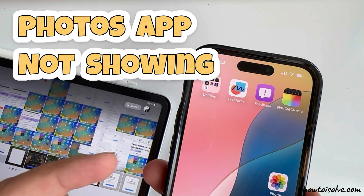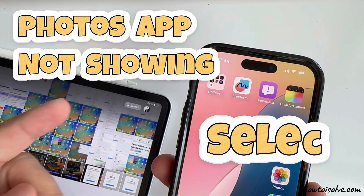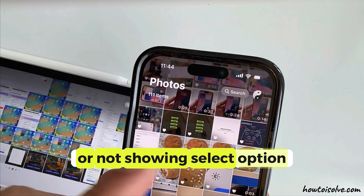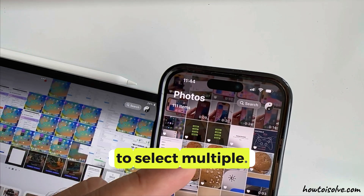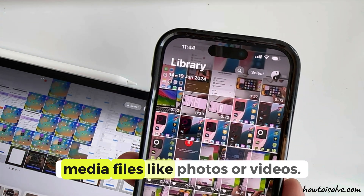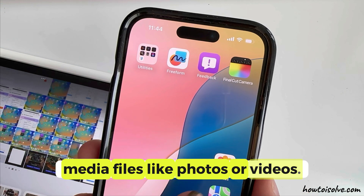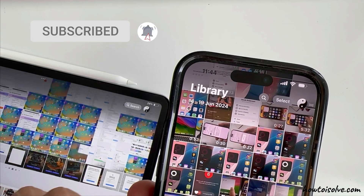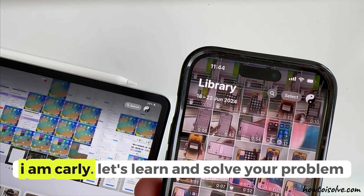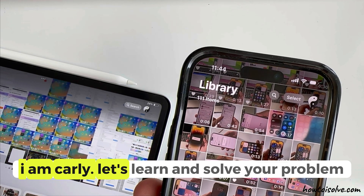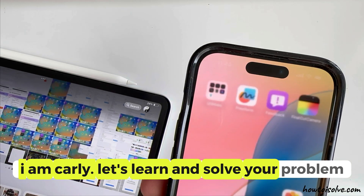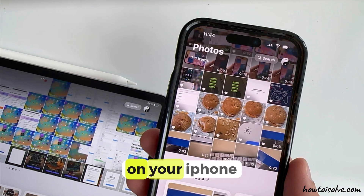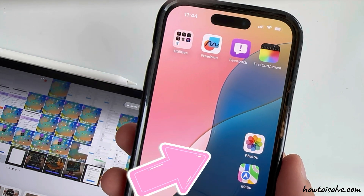The new iOS 18 Photos app doesn't show the Select option. To select multiple media files like photos or videos, here's how to do that. I am Carly. Let's learn and solve your problem whenever you open the Photos app on your iPhone or iPad.